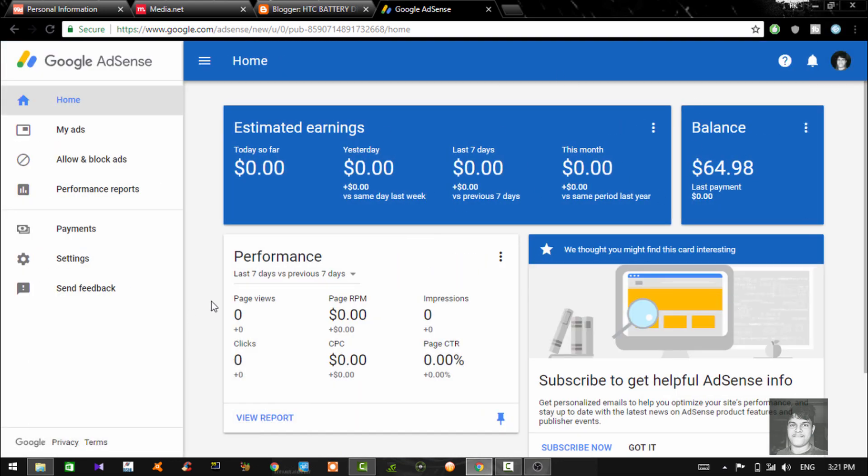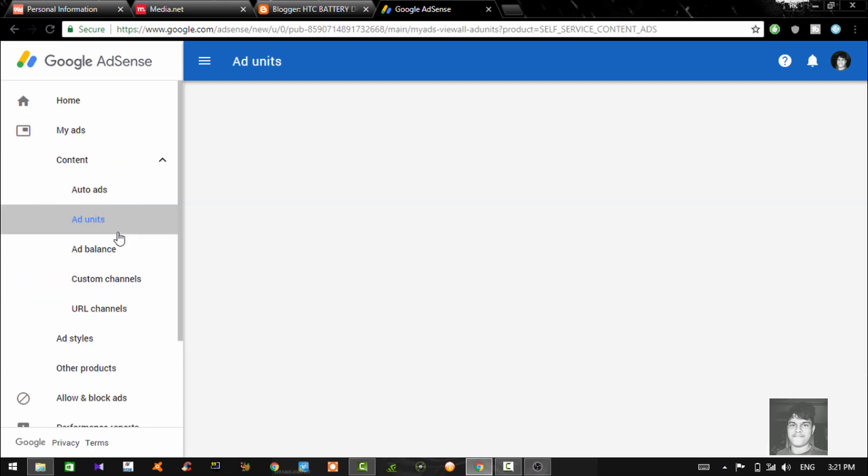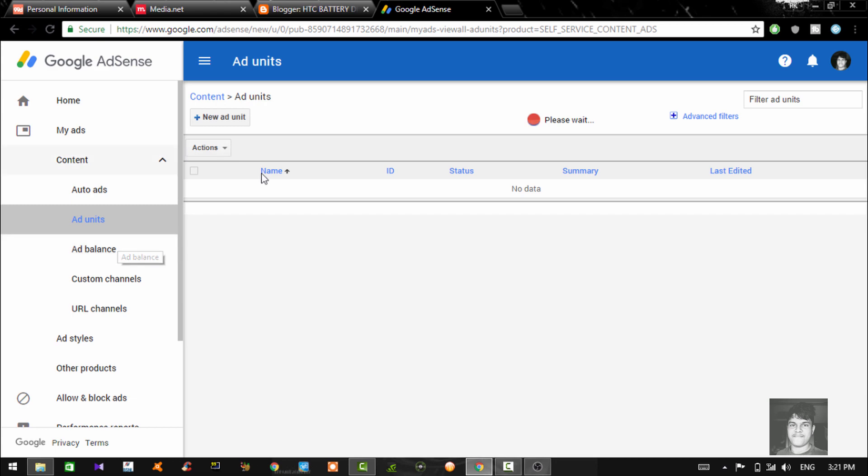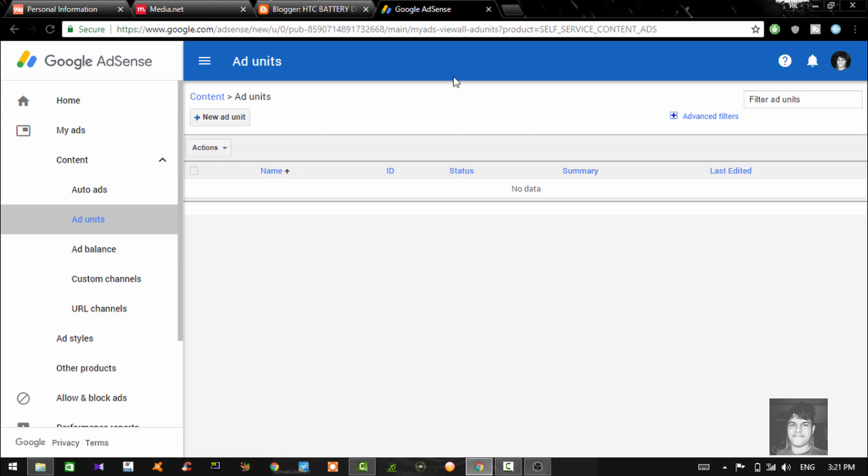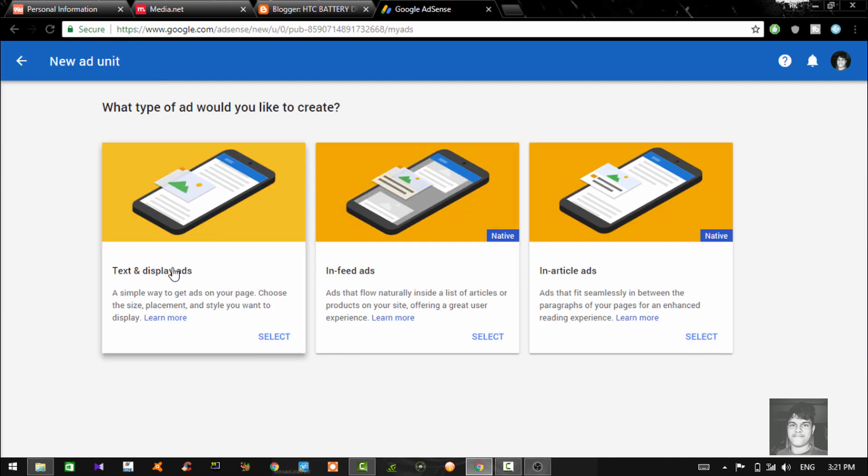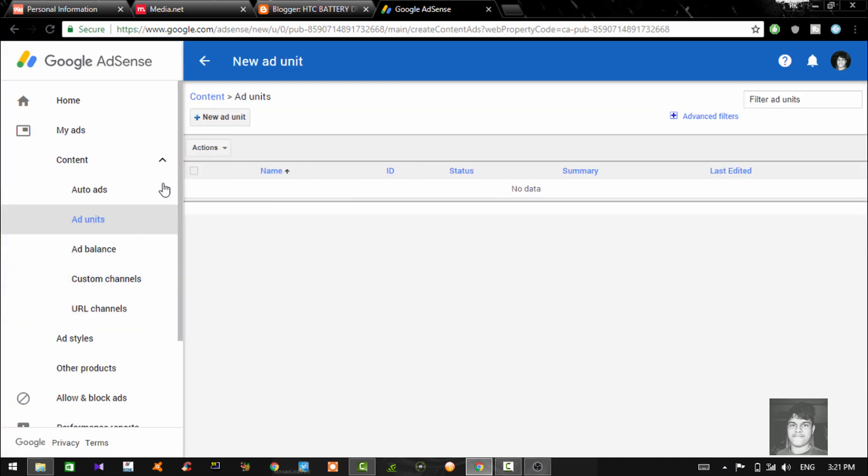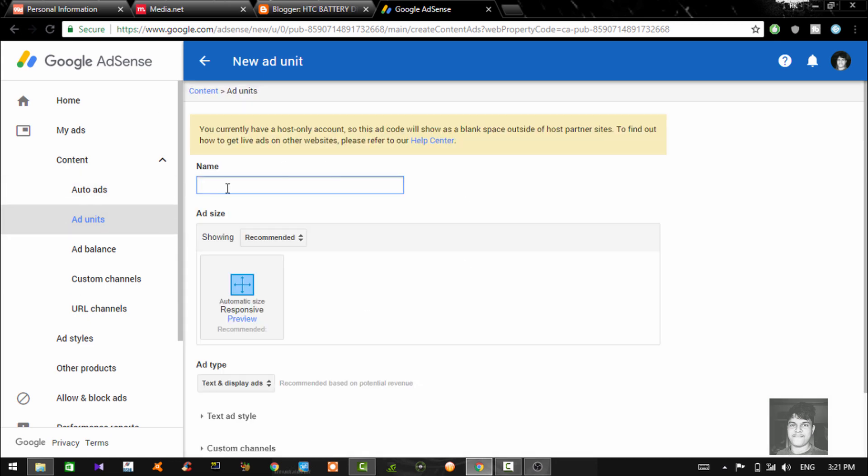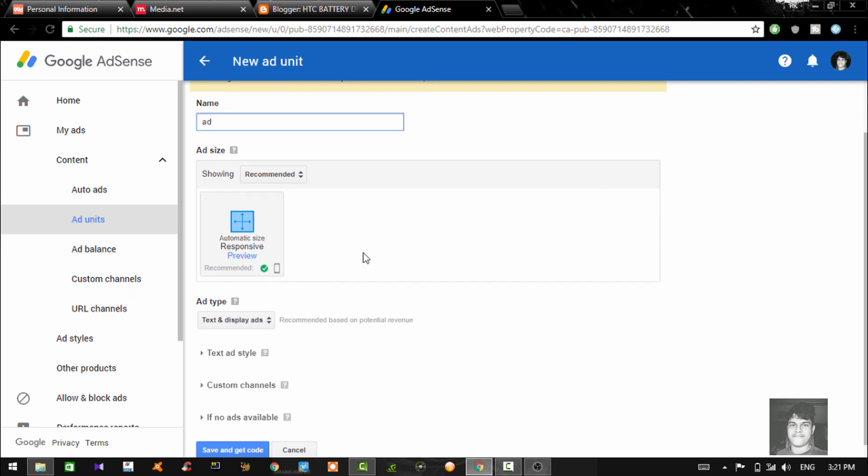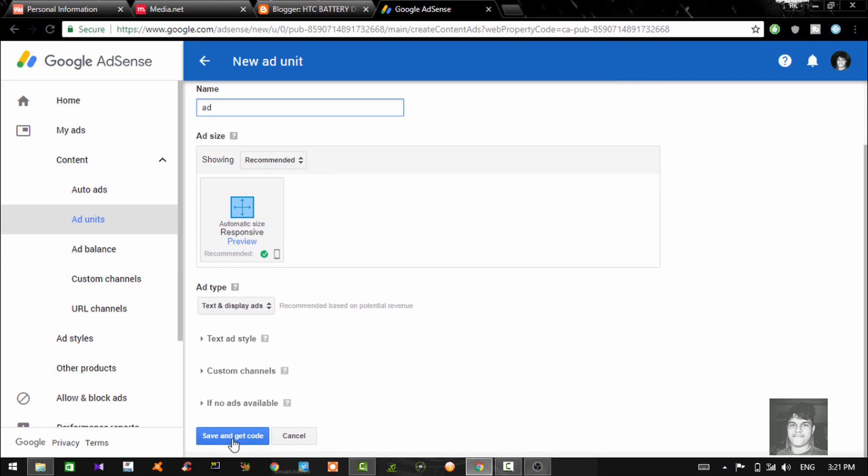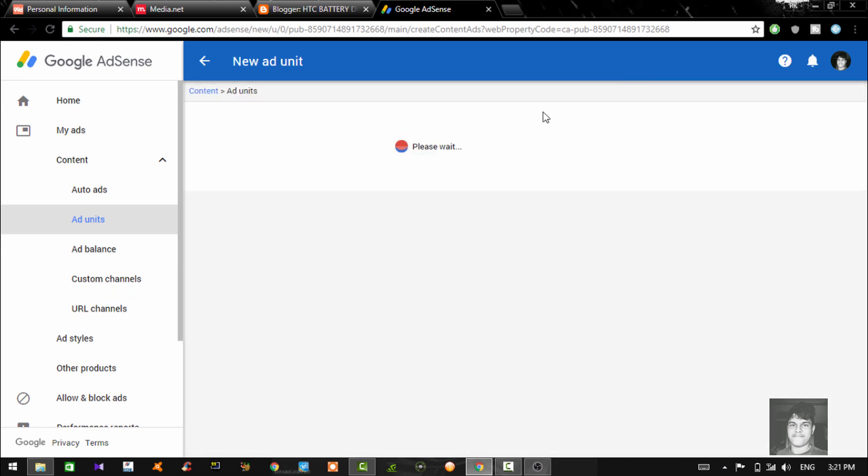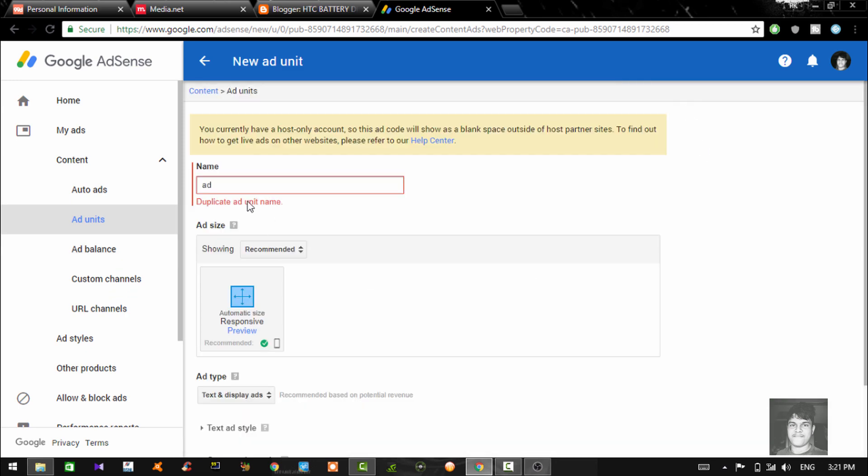So you can go to my ads, ad units. And once you are here, you can click new ad unit and you can select the ad type. Always better text and display both. Once you've selected that, you can give it a name. Say add whatever name to make the responsive type. And just save and get the code. Well, duplicate that unit, whatever name you can give it. No problem.